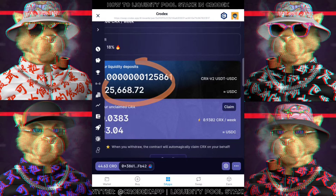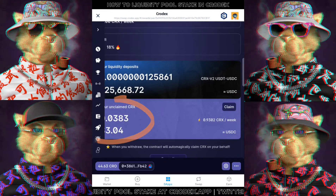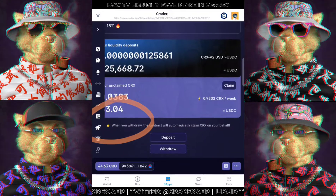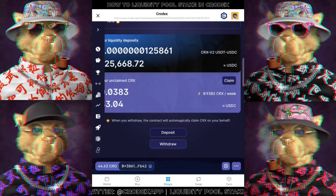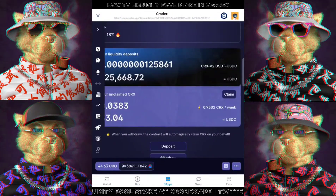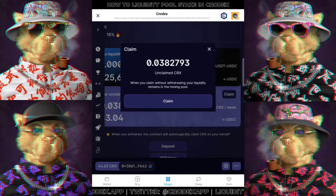Below, it will show your unclaimed CRX, which are your earnings. You can click Claim to withdraw it into your wallet whenever you want. You can also withdraw and claim everything.